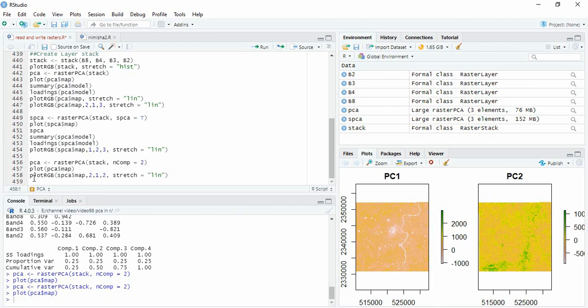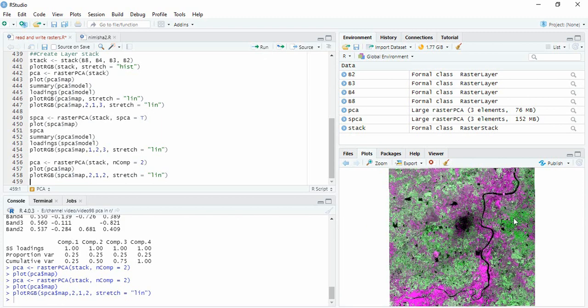We can still plot FCC using suppose 2, 1 and 2. So this will be the result. Thank you for watching.